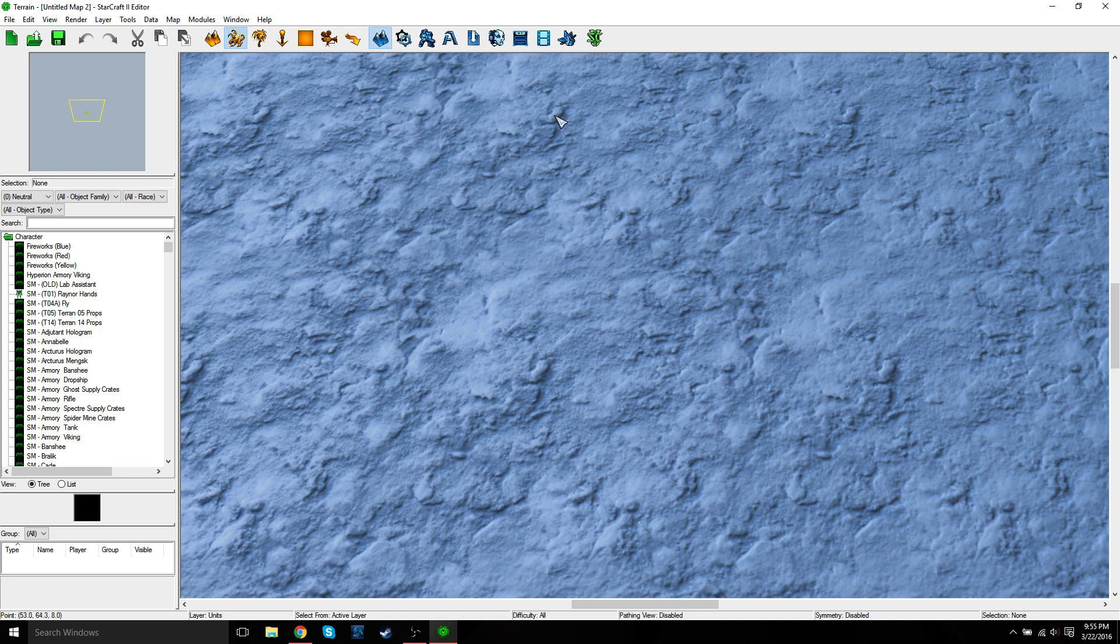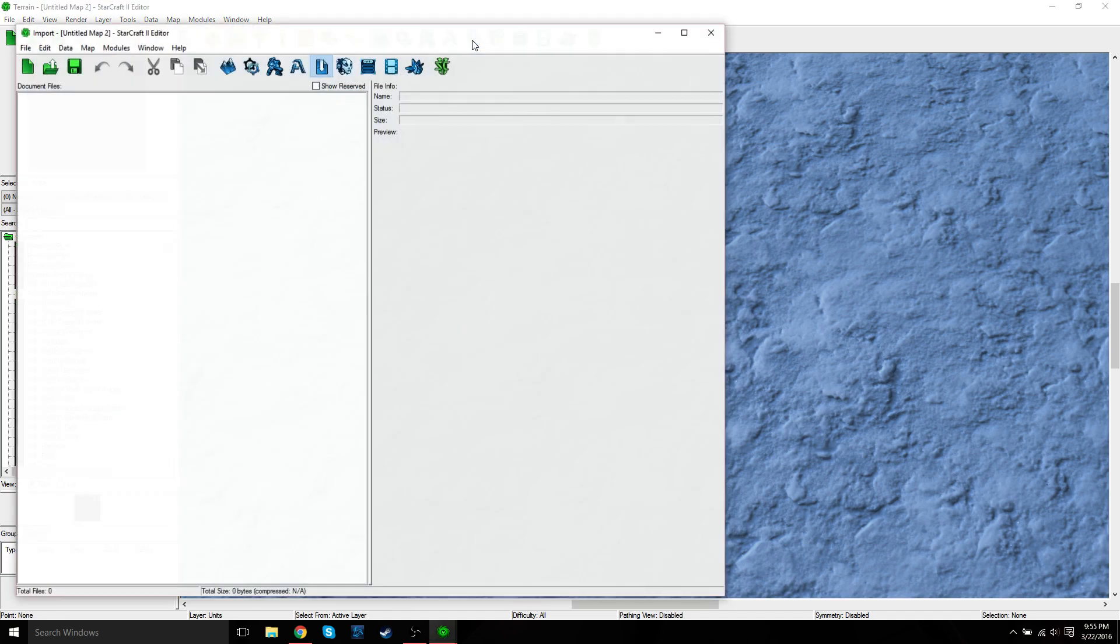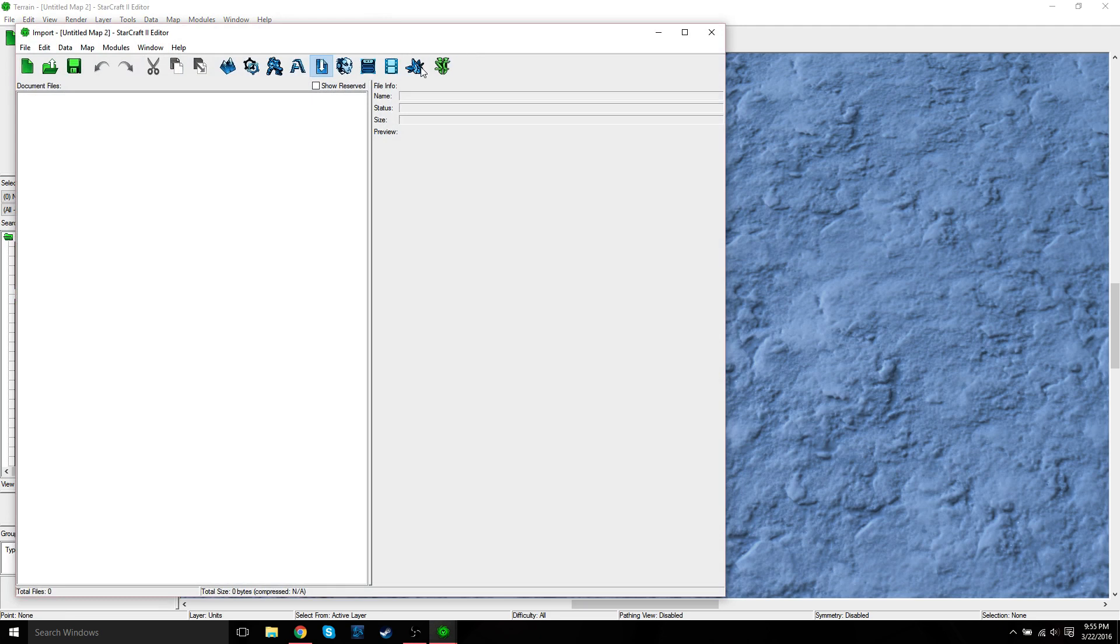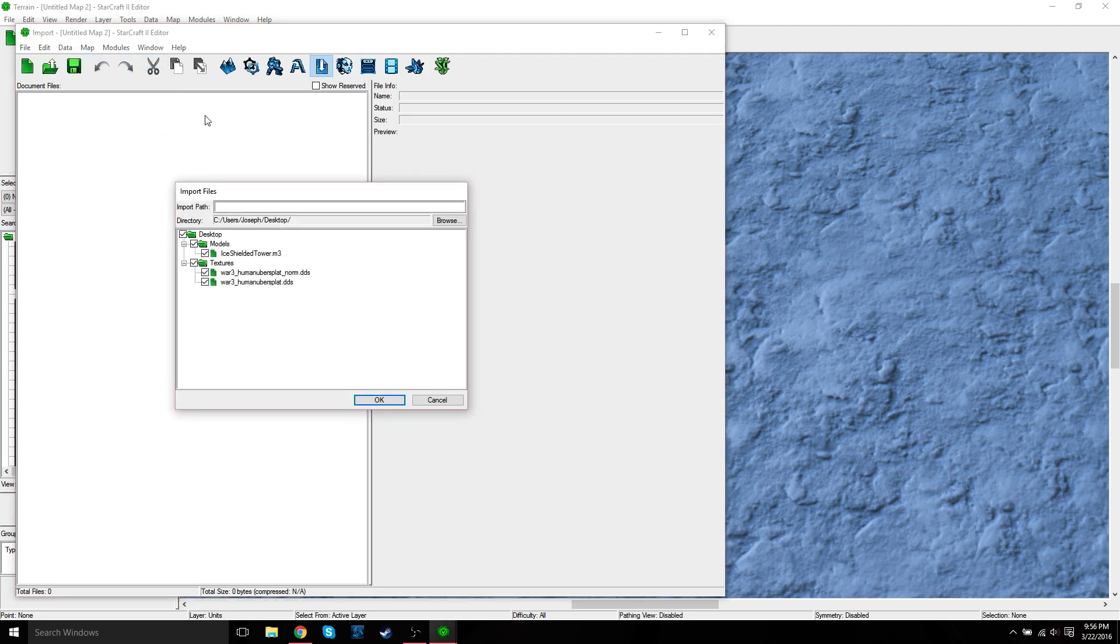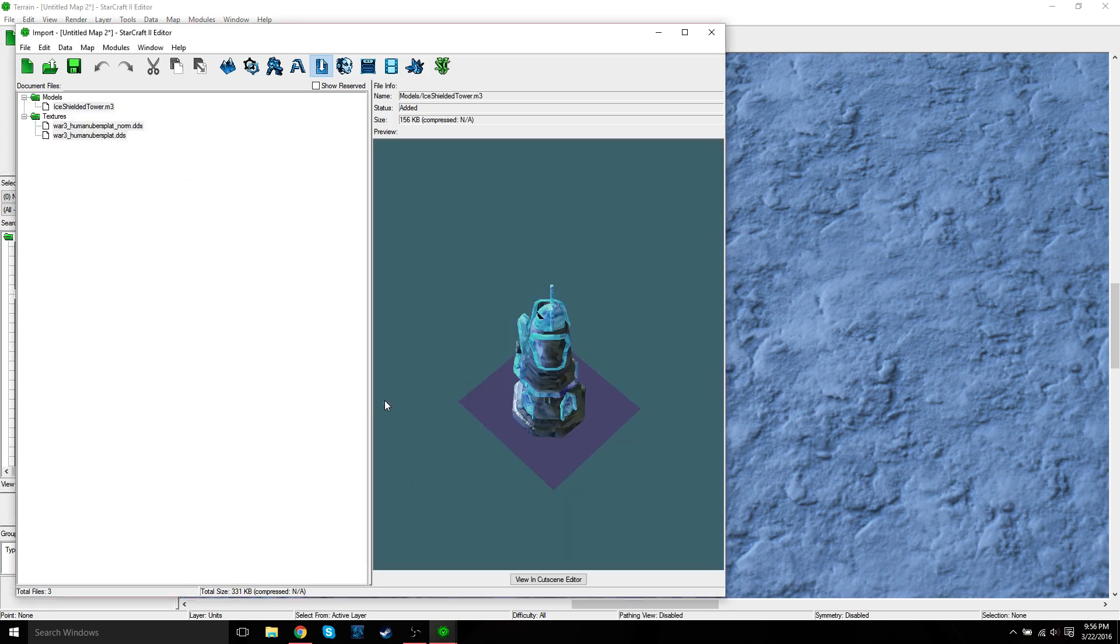So first things first, we need to import the model and texture files into our map. So go to Import Data, Import Files, and then you can see here's your Ice Shielded Tower model and your textures. So just go ahead and click those, press OK, you can see a preview here, go ahead and save it.